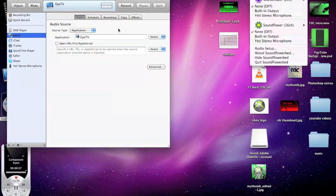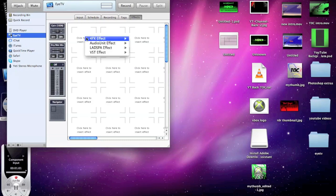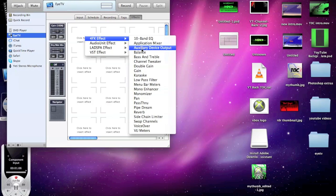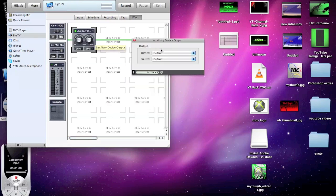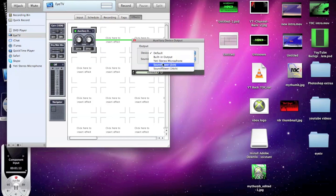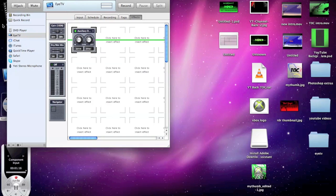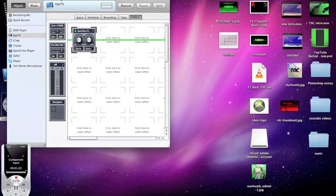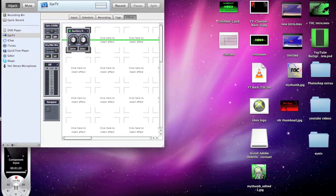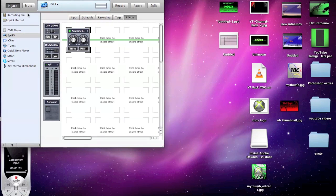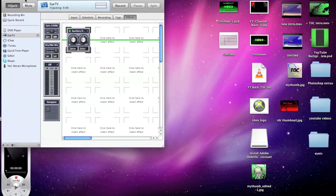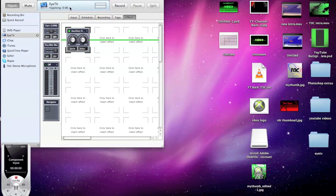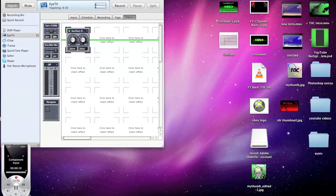You go to Effects here and click Insert Effect, go to 4FX Effect and then go down to Auxiliary Device Output. Right here where it says Device, you hit Export to Soundflower 16 channel and then you can get rid of that. Then you're going to want to hit Hijack. It's going to want to quit and relaunch iTV and you can just go ahead and quit and relaunch. That should pop up right now and you can drag that back. See it's hijacking for 5 seconds now and when I make a move you can see these little blue bars pop up and that's noise coming from iTV.